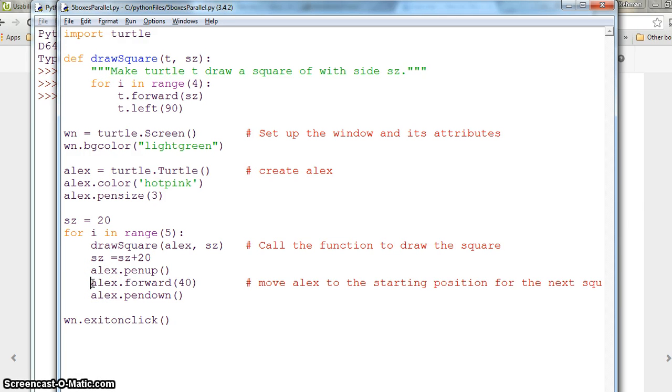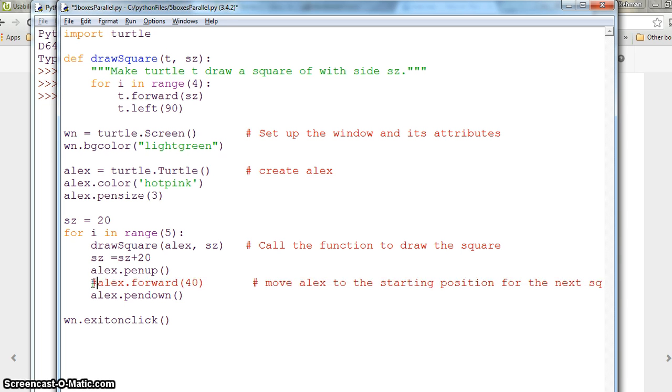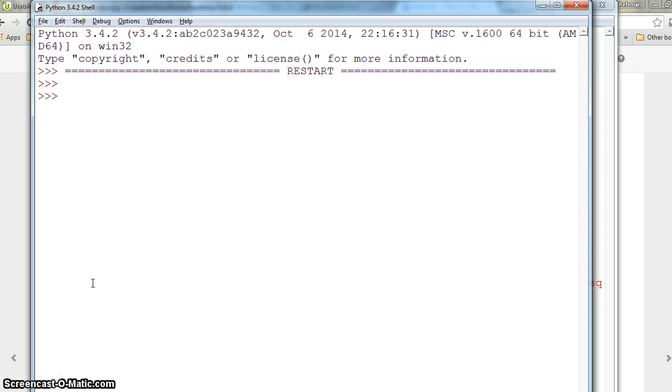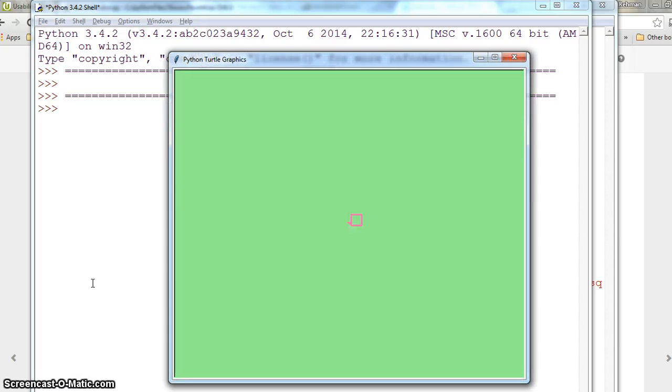What we want to do is, previously we had alex move our turtle every time 40 pixels, which we don't want because we want the same square on each other. So we will comment this out.